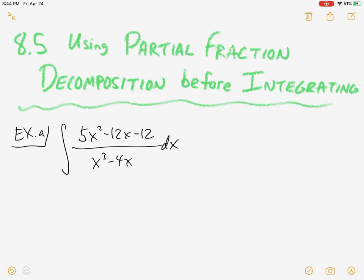Our problem is going to be integrating 5x squared minus 12x minus 12 all over x cubed minus 4x. Now that we're in our last section of the more advanced integration techniques — which include integration by parts, integrating trig powers, integrating using trig substitution, and this technique — you're going to have to be deciding which technique to use.